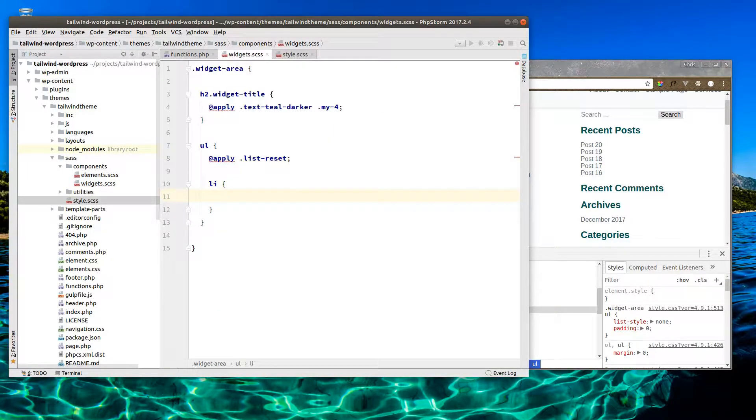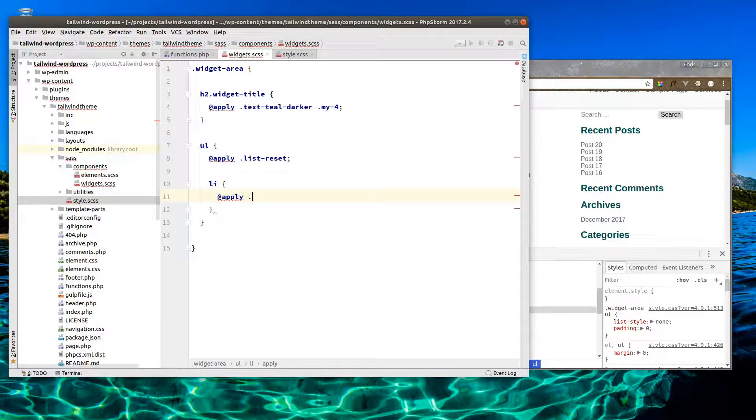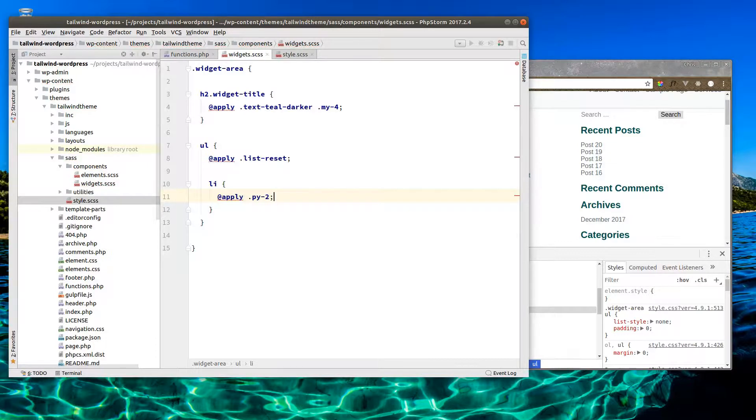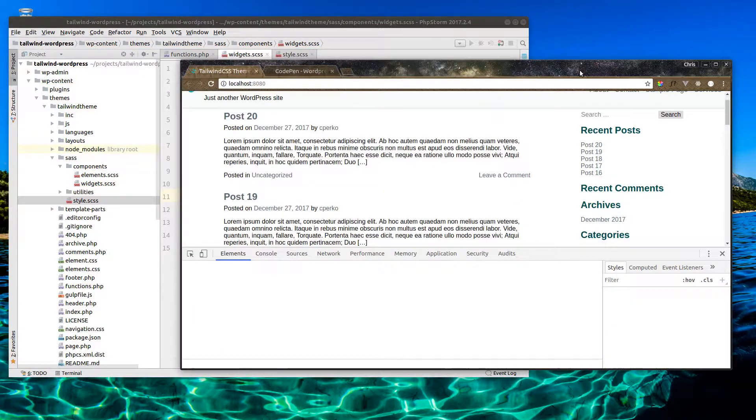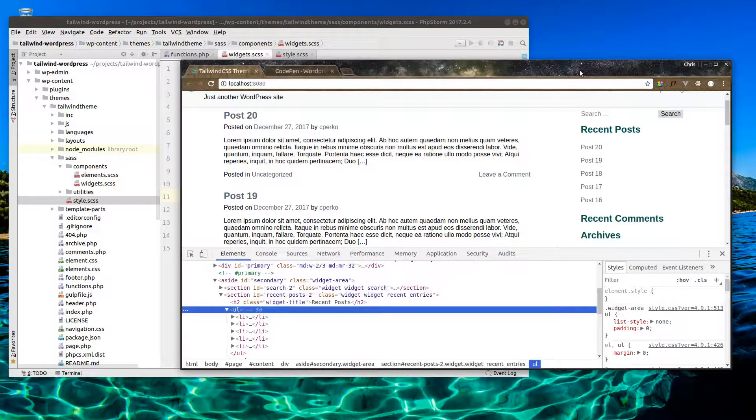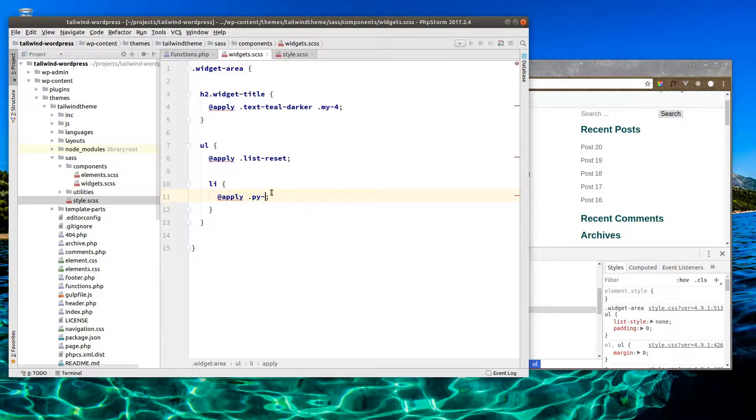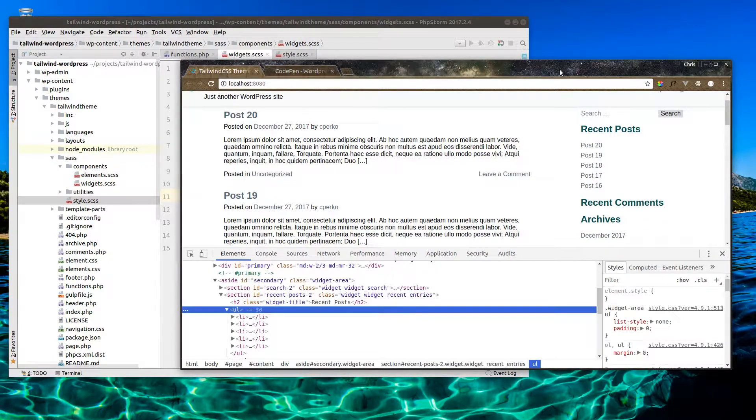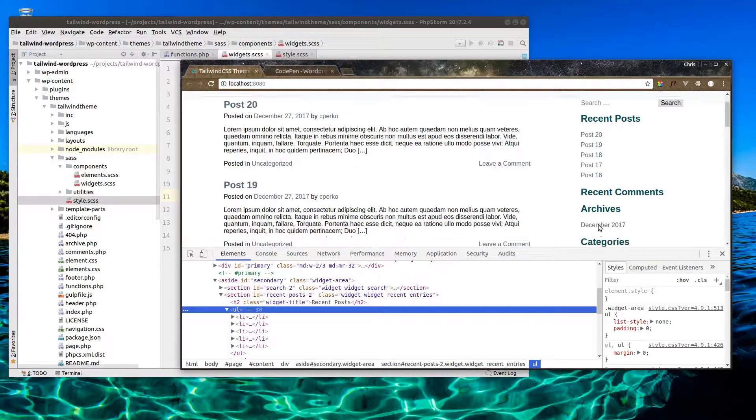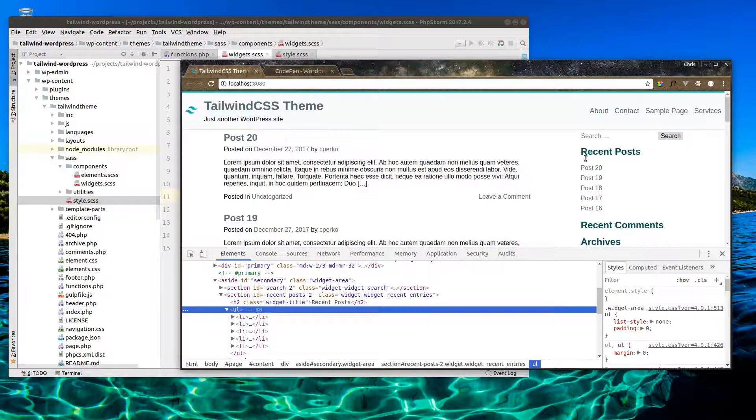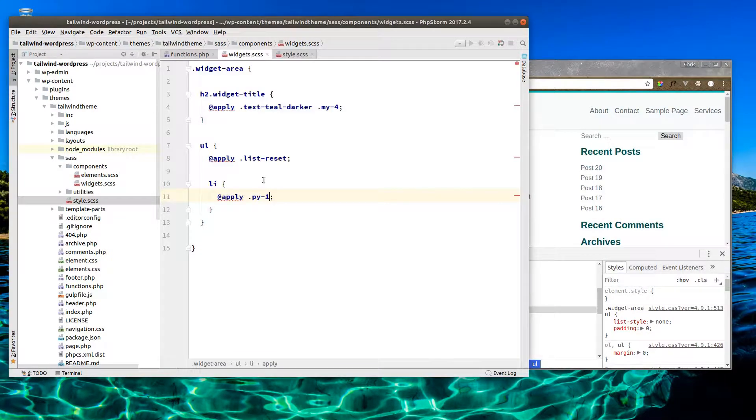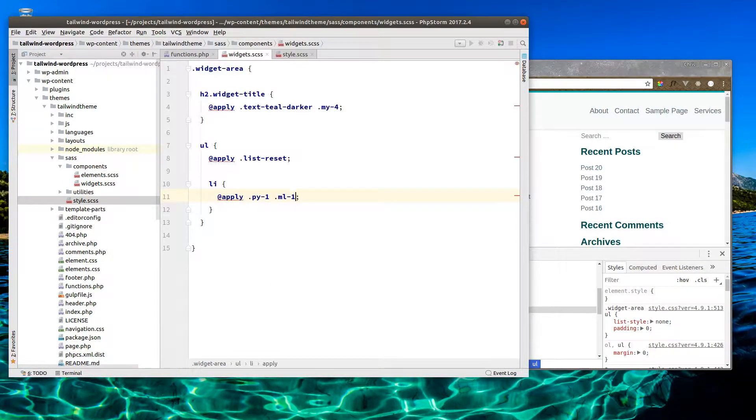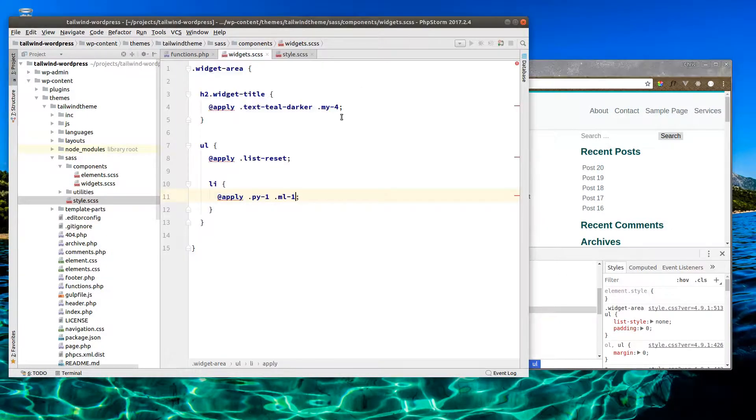And now our li elements inside there, we can apply padding top and bottom, a y-axis of 2. That's a little too much, let's just do 1. I think that looks alright. I'm going to go ahead and indent them a little bit, so let's do a margin-left of 1 as well. Maybe that needs to be 2.